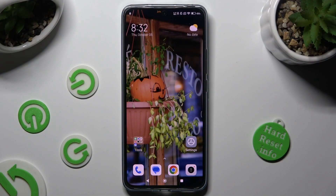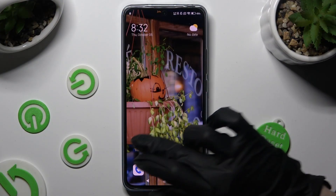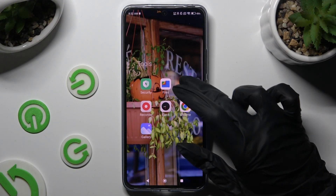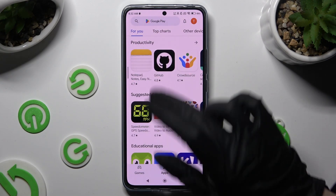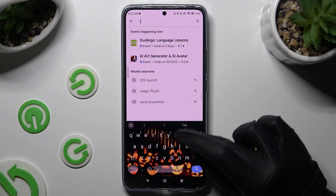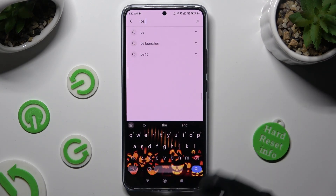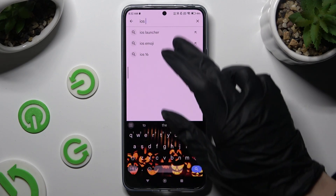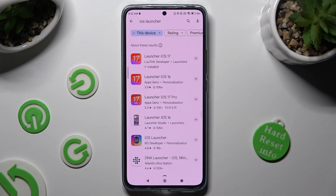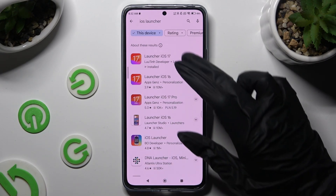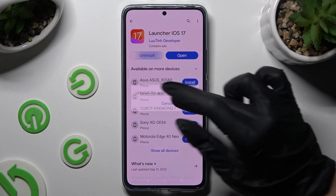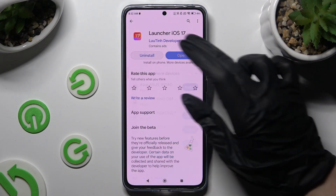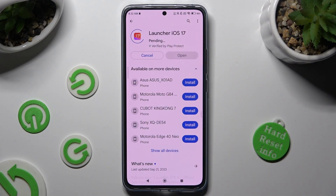First of all, you need to access the Play Store. Click on the search bar and type in iOS Launcher. Then download this free app from this developer, and when it's ready, open it.